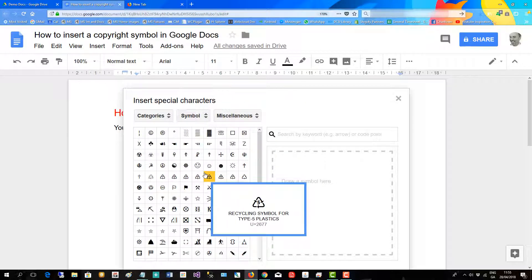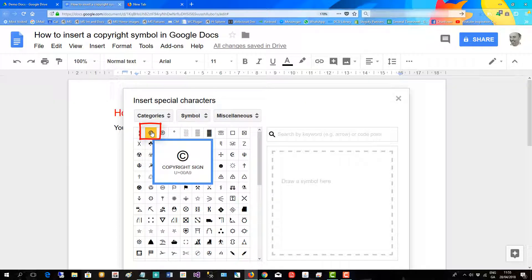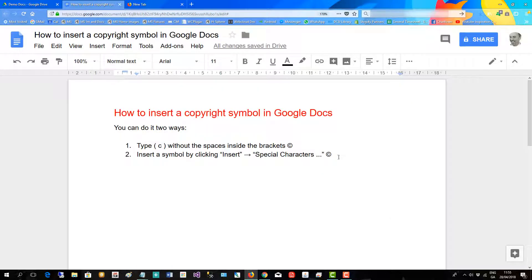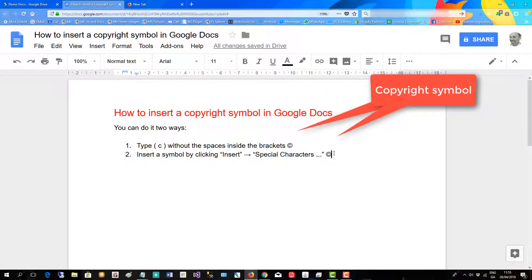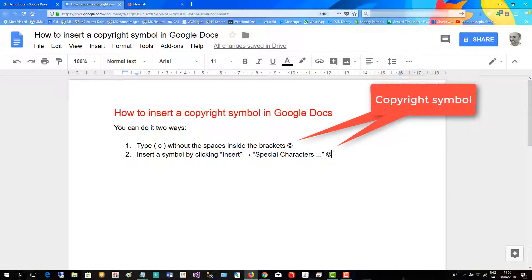And then over here you can see the copyright symbol and just click that to insert. Close that and there you see it. That's the other way you can do it.